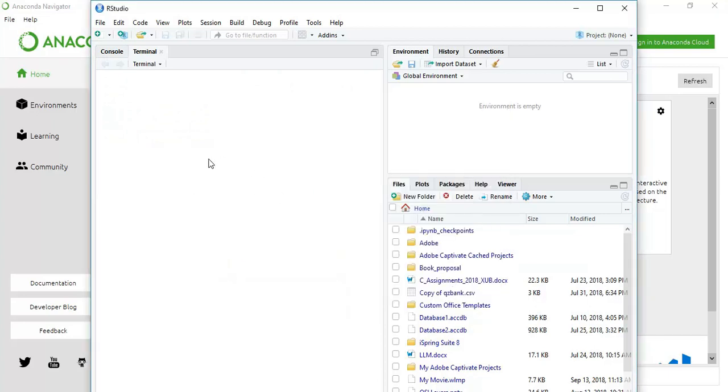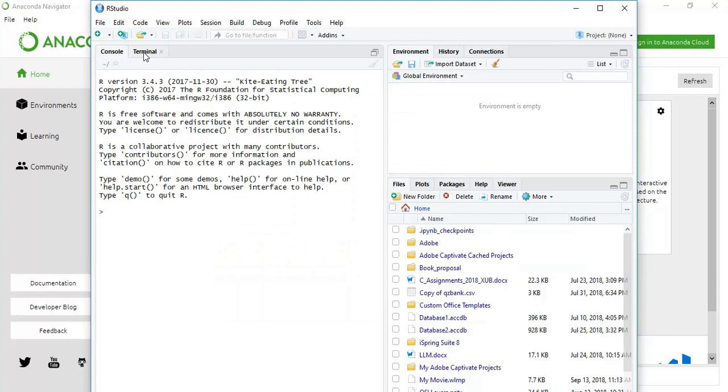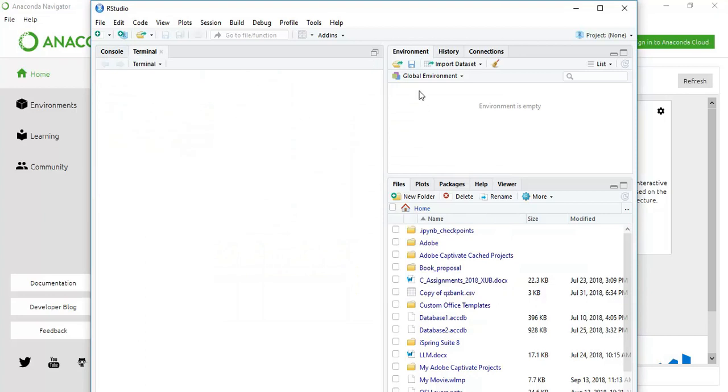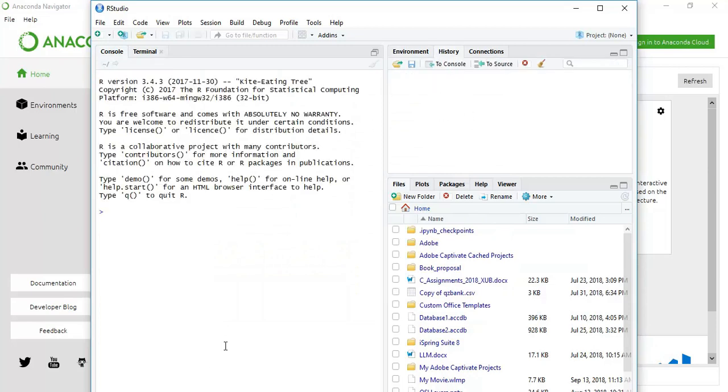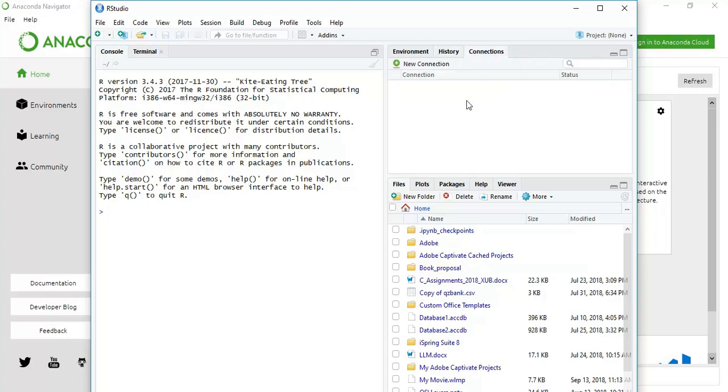I don't have any problem giving access to network. The environments will be shown here, and history. Whatever you are doing in the console, the history of your operations and code you can see here, what you have run or written.